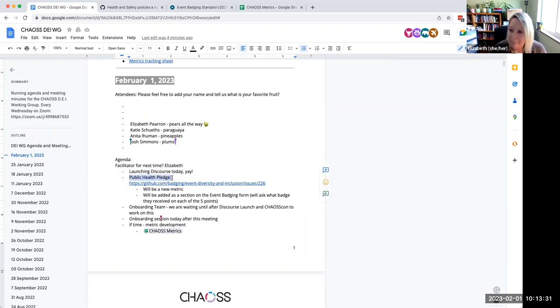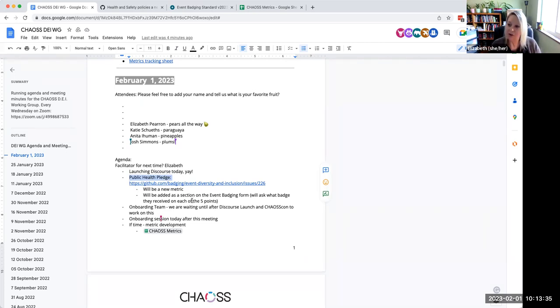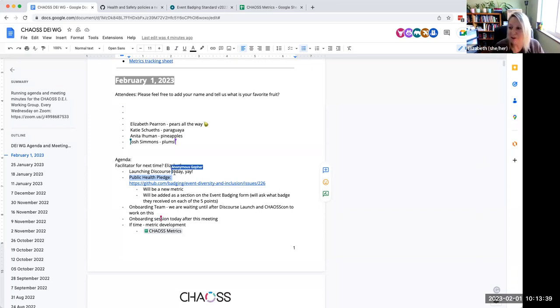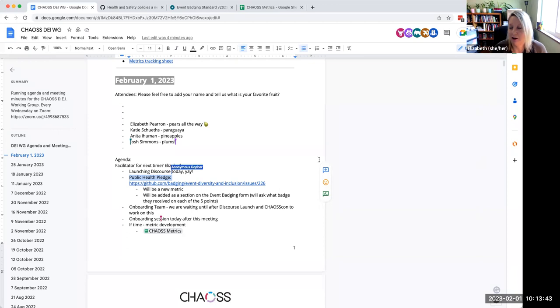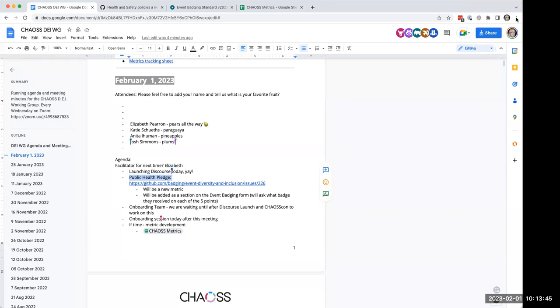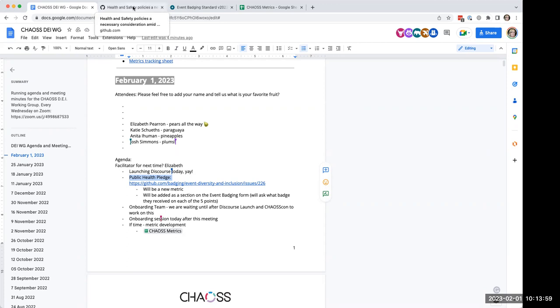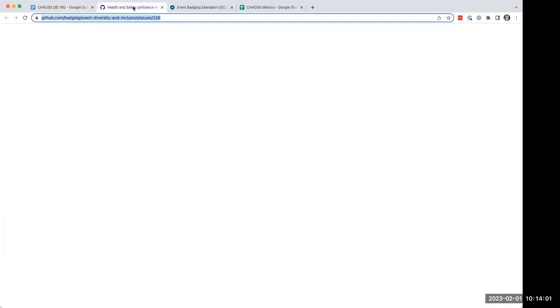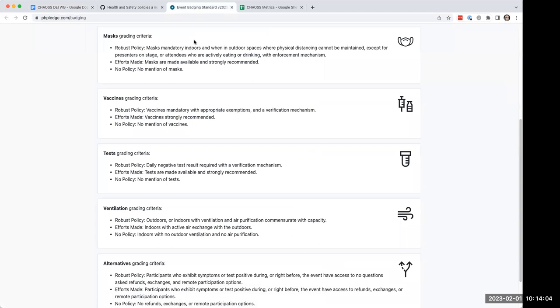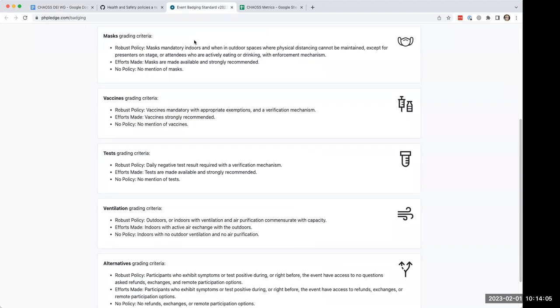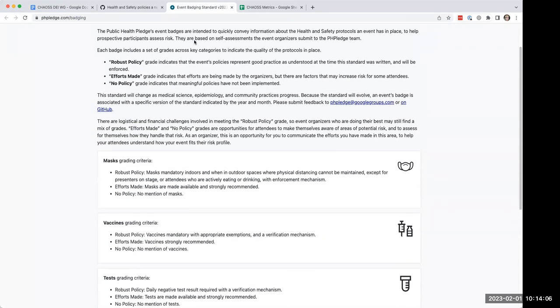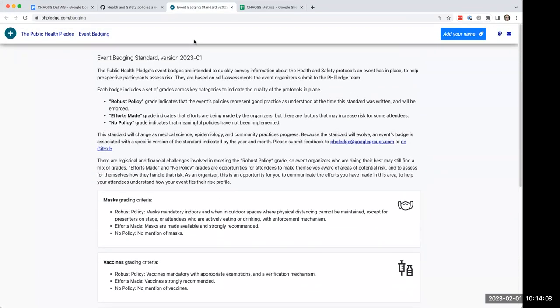So the next topic is the public health pledge. We do have a few new faces on this call. Josh, would you mind running through this again, just for folks who haven't had a chance to hear what you're working on? Yeah, absolutely. Thanks. So, hello, I'm Josh, author of the public health pledge. For folks who are familiar with the code of conduct pledge from the last decade, it'll sound familiar.